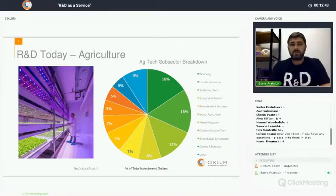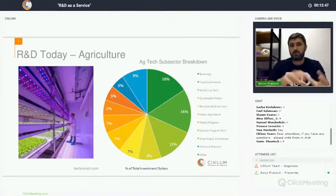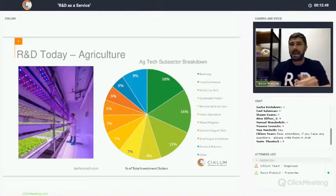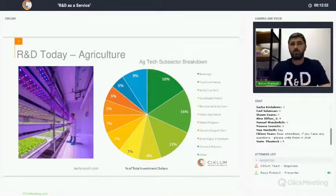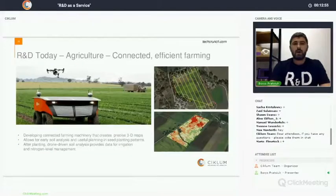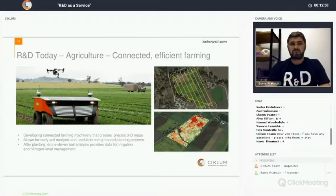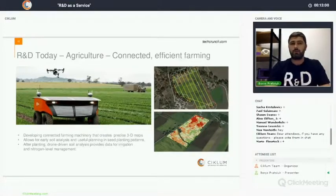But now we see the statistics. Investment in agro-tech segments is growing in every domain. We have new ways of how we grow food and new ways of how we monitor everything. We monitor the fields with the help of drones.